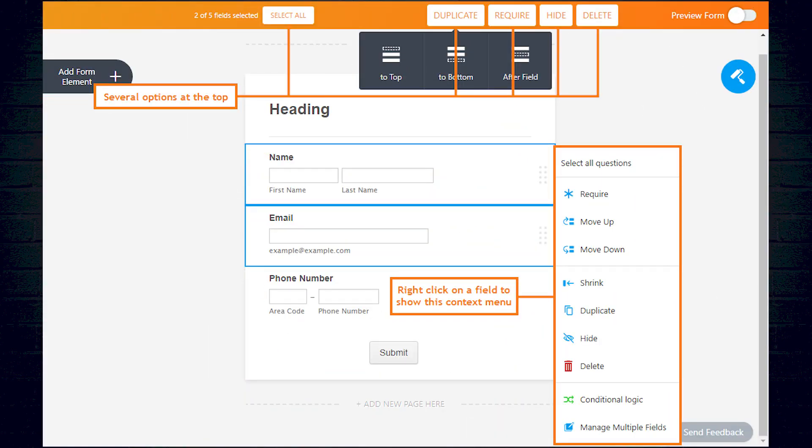And you can duplicate, require, hide, move, shrink, and delete multiple form fields at the same time. It's all very simple.